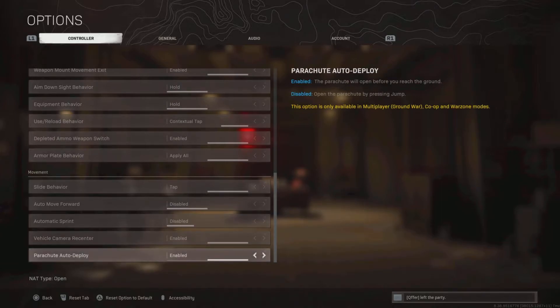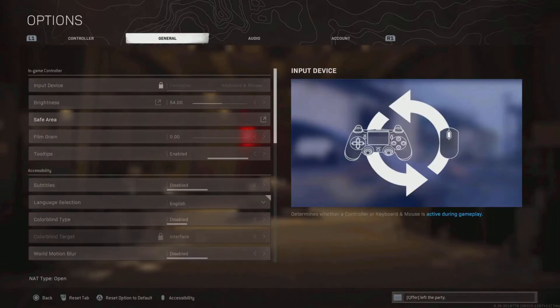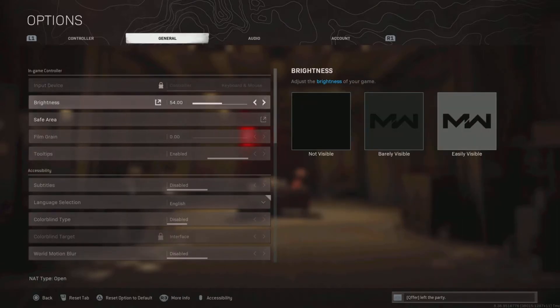Parachute auto deploy is enabled. When I used to play on Wi-Fi, I would lag and break my legs a lot, so to avoid that, I turned auto deploy on.